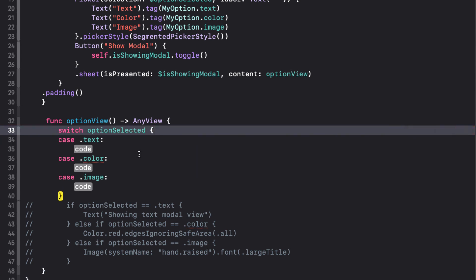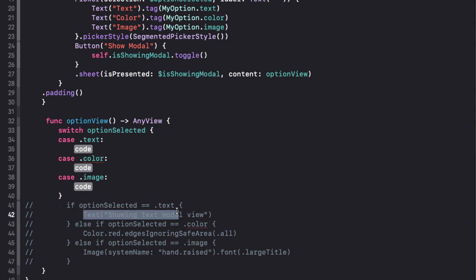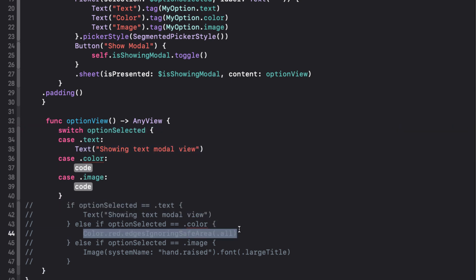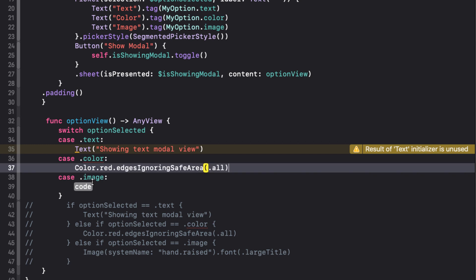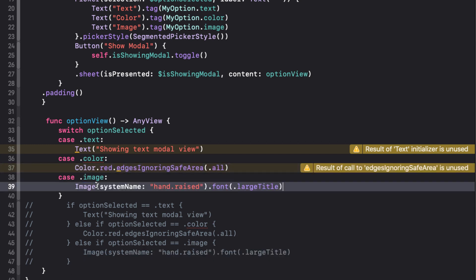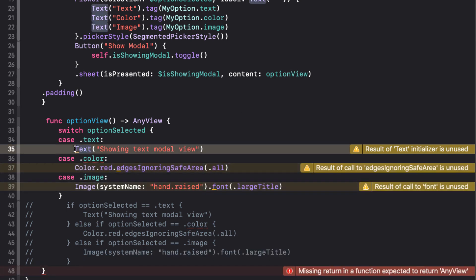And for each case, we can return the same view that we had in our if-then-else block. This gives us another error though, because instead of returning some view, we're returning different views, and Xcode can't convert. The solution is to wrap the view in any view and return that any view.